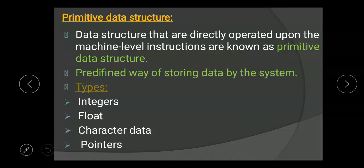First is primitive data structure. Data structures that are directly operated upon by machine-level instructions are known as primitive data structures. That means the data types are directly operated on the instructions. They are defined in a predefined way of storing data by the system — we can organize or define the data ourselves.